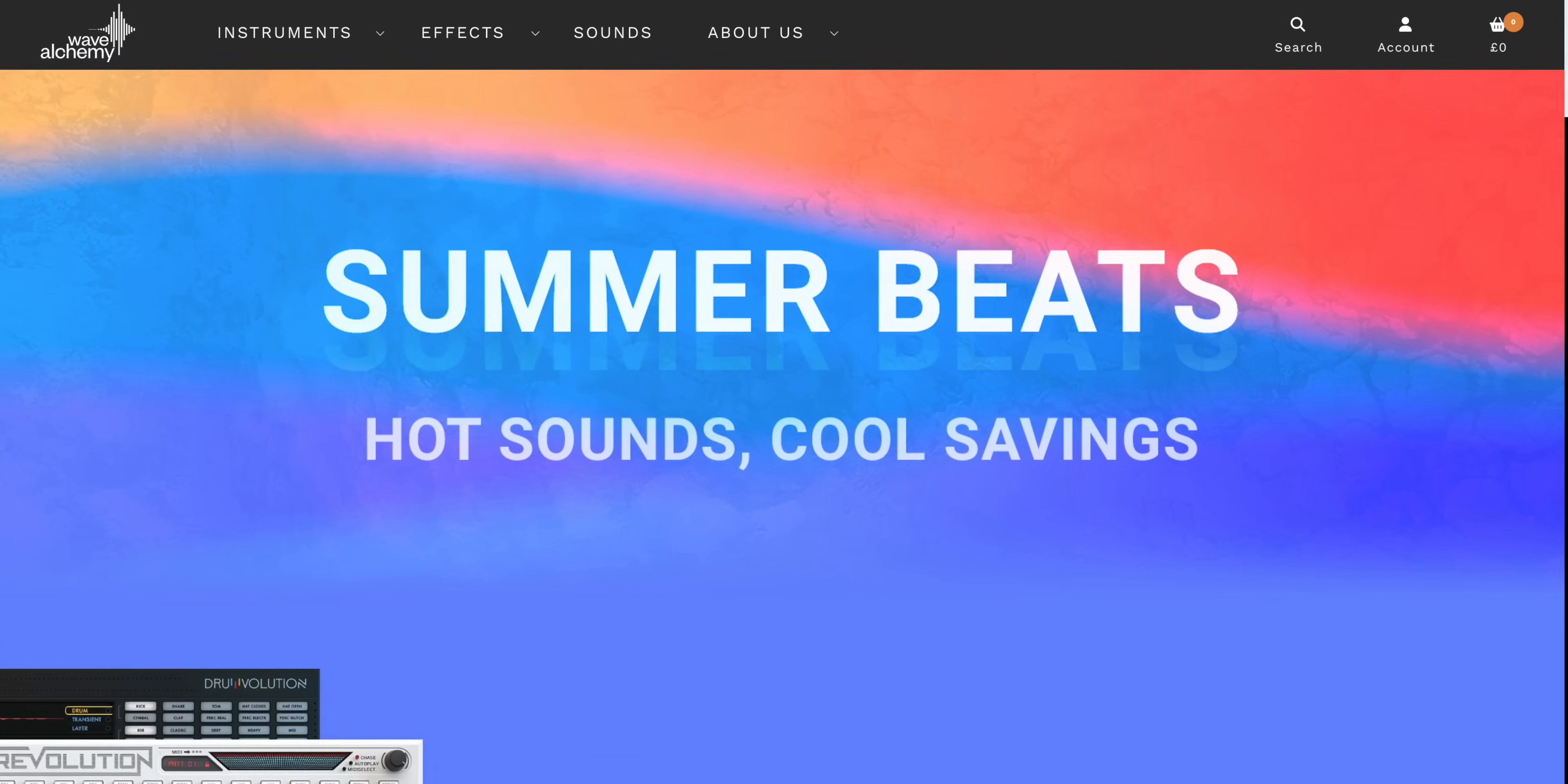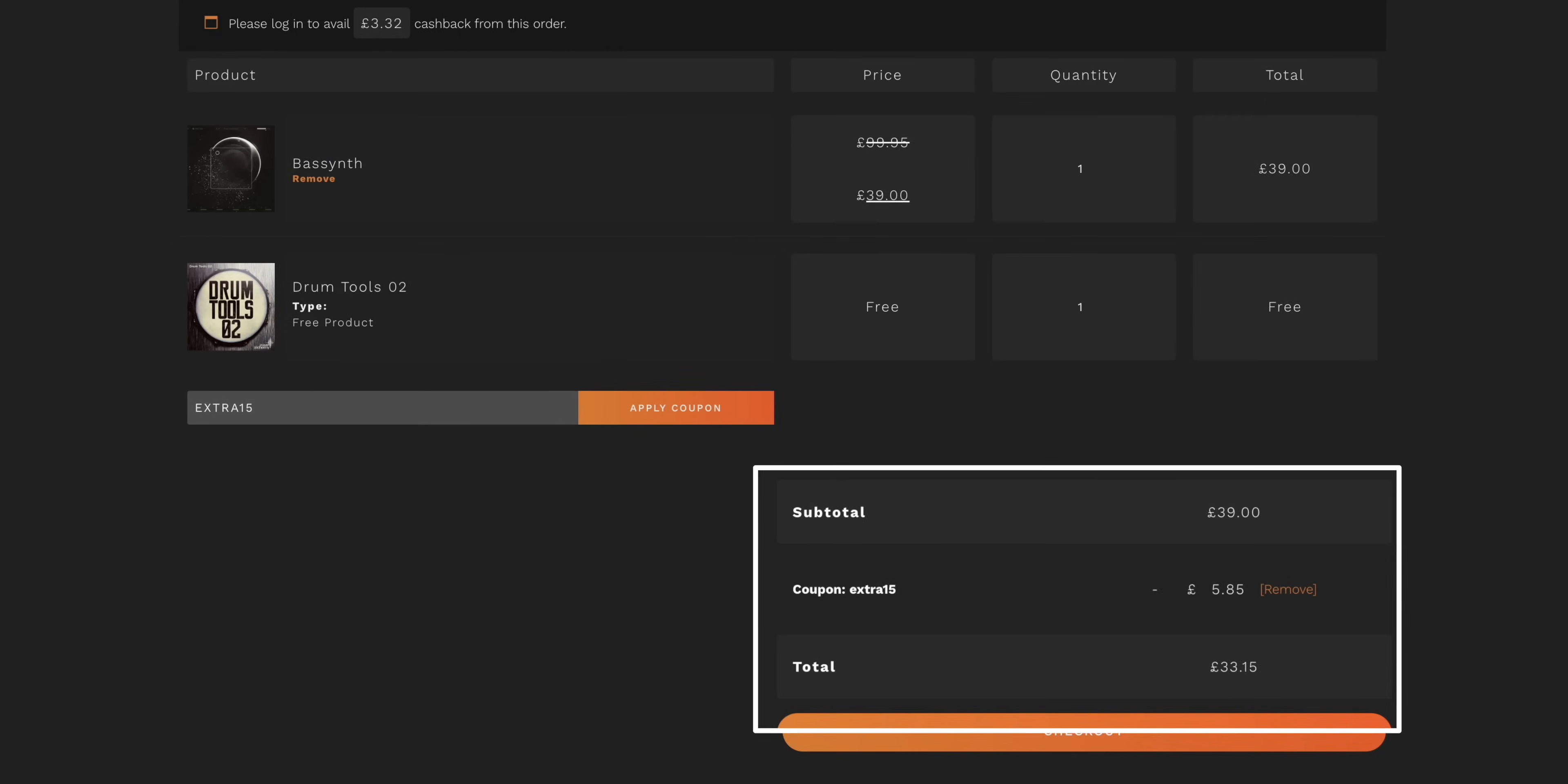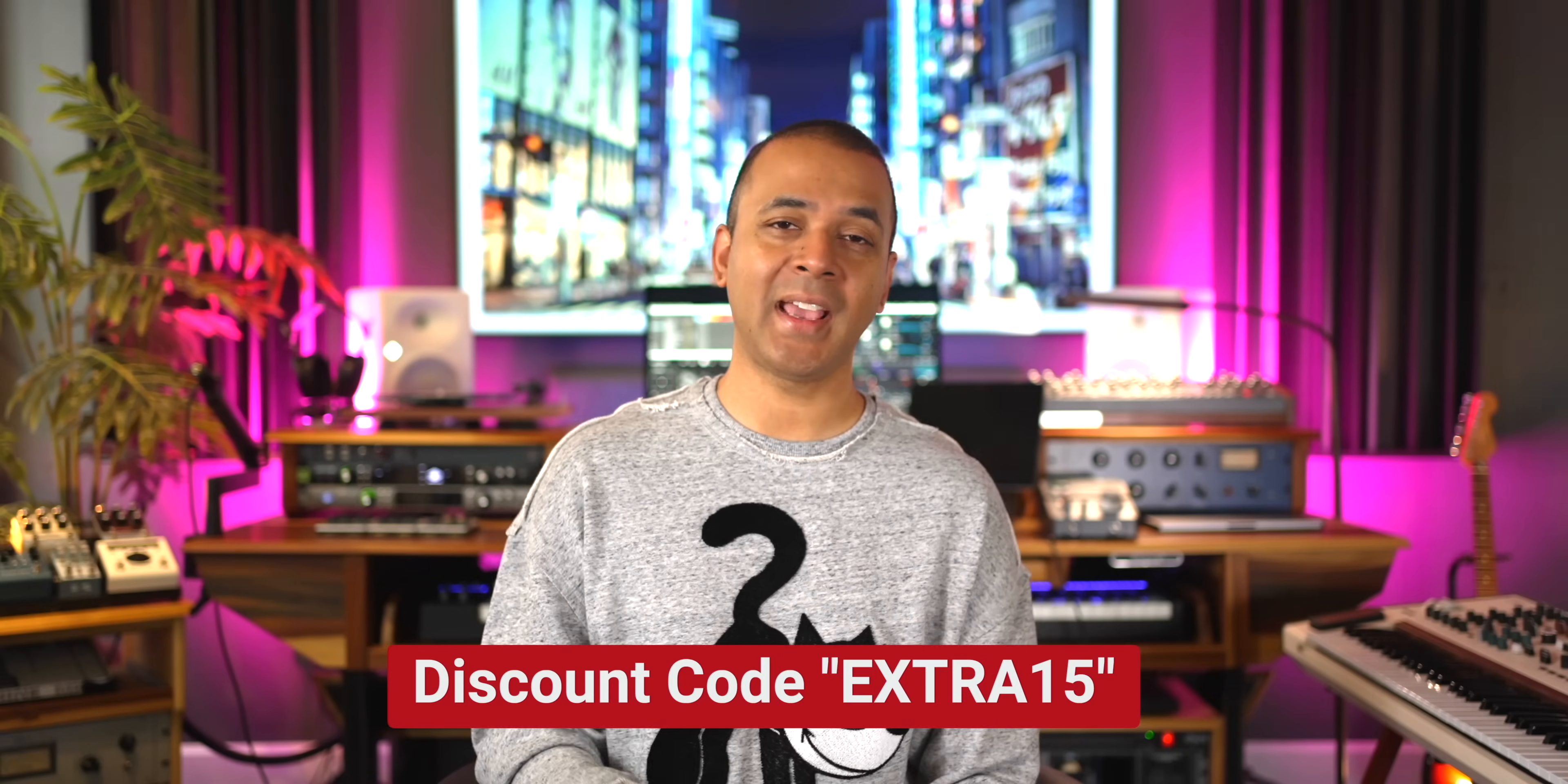Check this out. Use the code EXTRA15 on this site and you can get 15% off of a bunch of stuff. Look, that's Bass Synth for 33 pounds with that code. Wave Alchemy is having a sale on their plugins and you'll get a pretty steep discount right now. 65% off instrument bundles and the bundles have Bass Synth and Triad in them. I highly recommend both those plugins. And they've got effects plugins and discounts on individual instruments as well. So, if you want an even bigger discount than they're offering on the site, use the code EXTRA15 for that extra 15% off. Link is below.